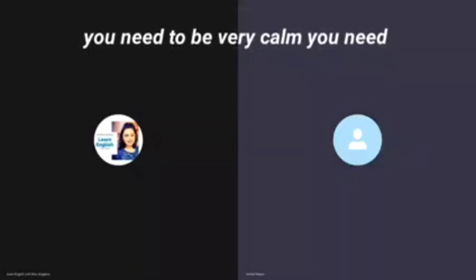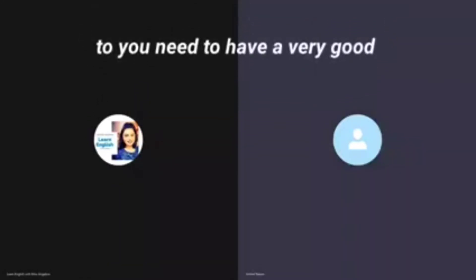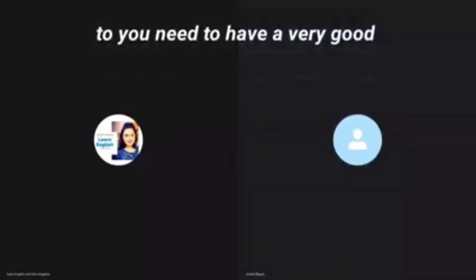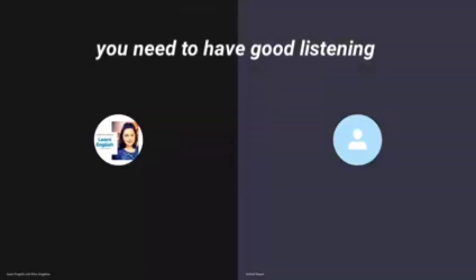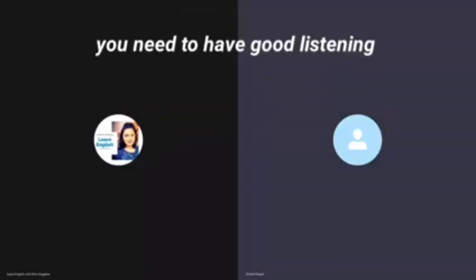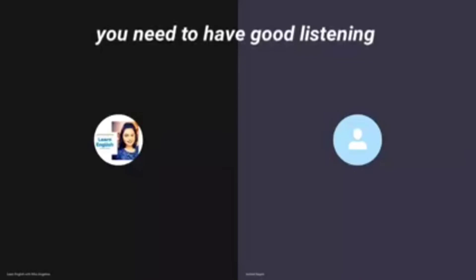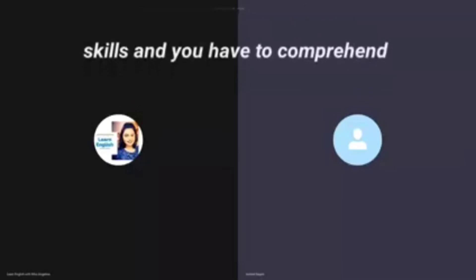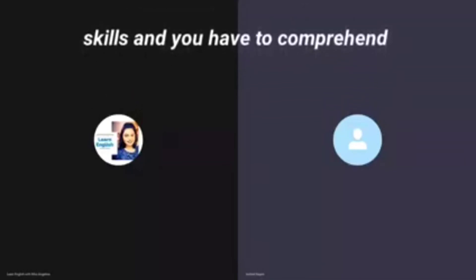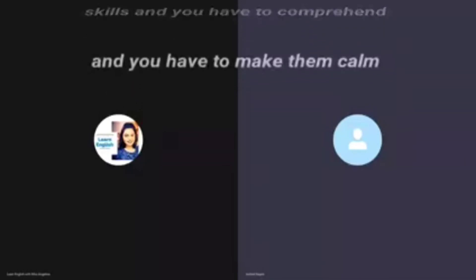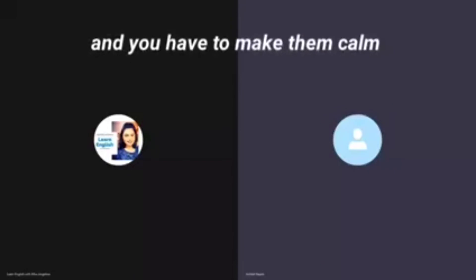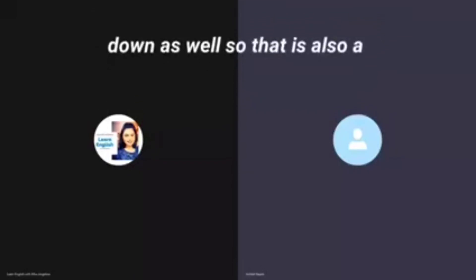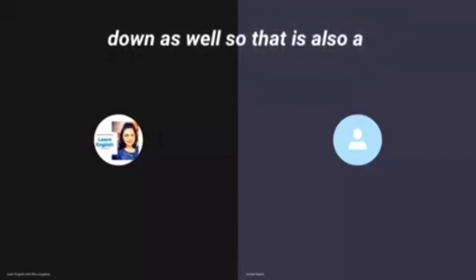We had to deal with a lot of angry people. You need to be very calm. You need to have very good listening skills and you have to comprehend. You have to make them calm down as well, so that is also a skill.